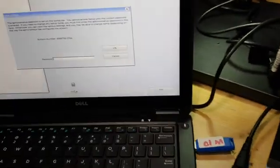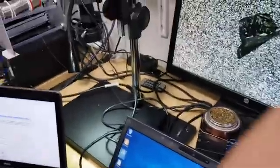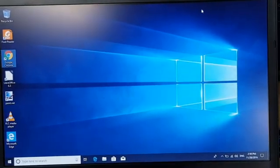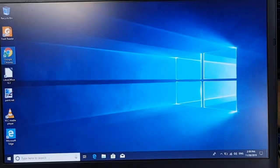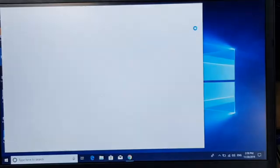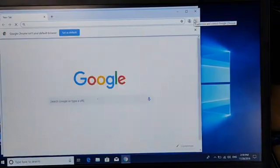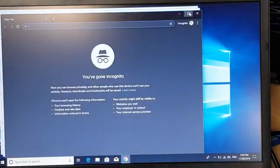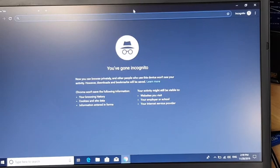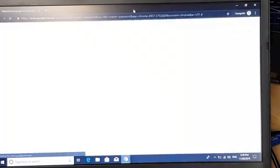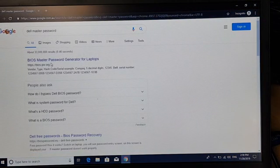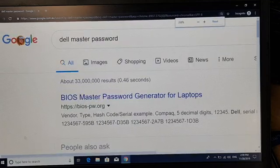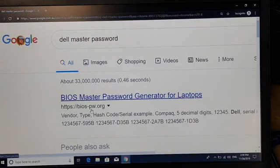You can try this website for this utility. So I'll put the camera here. So basically I'm gonna get into Google. I'm just gonna search for Dell master password and the first one on the list which may work is the BIOS-PW.ORG.